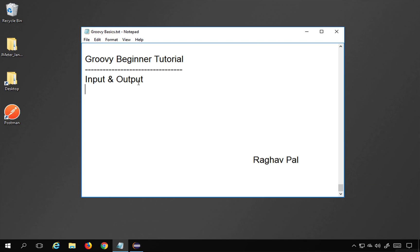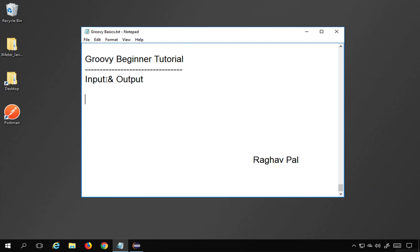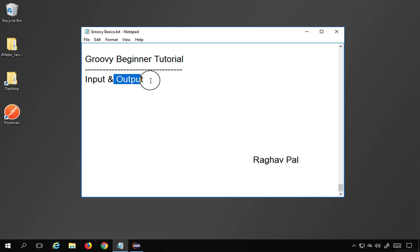Hello and welcome. I'm Raghav and today we are going to learn about input and output in Groovy. In Groovy, we can use some statements and functions to take input from the user, and we can also use some statements or functions to output the result on the console.